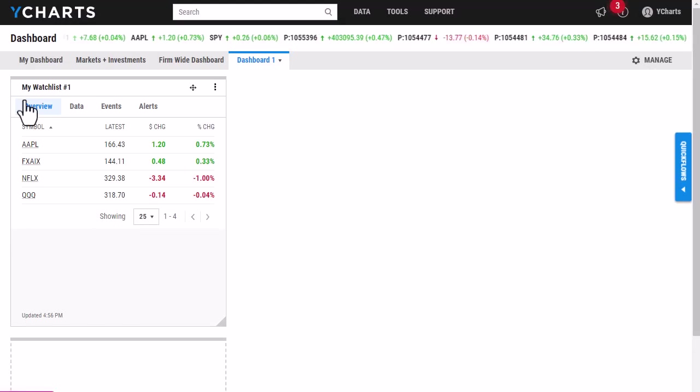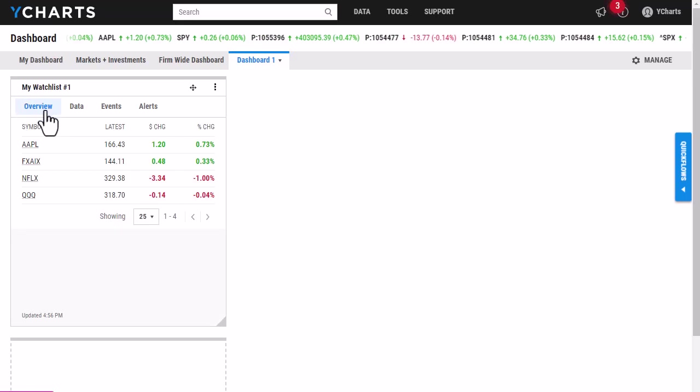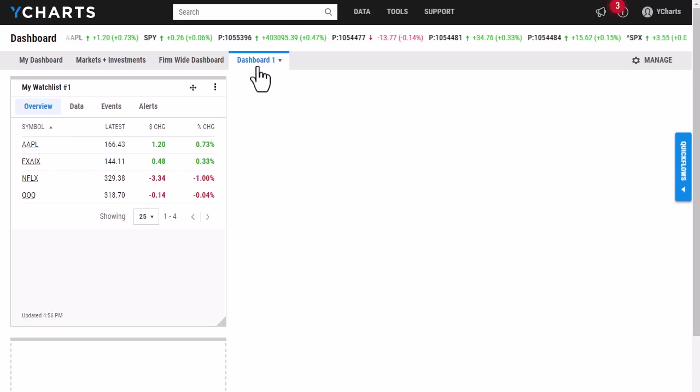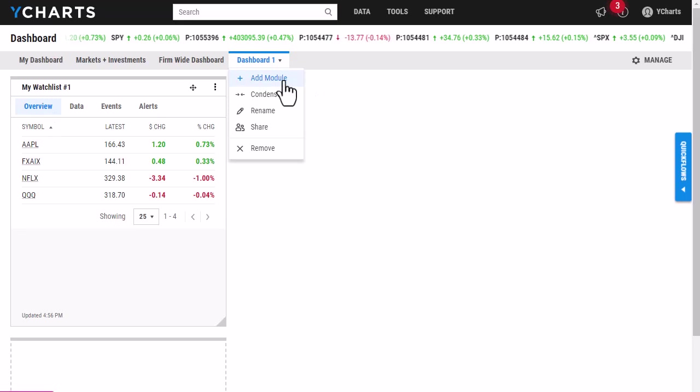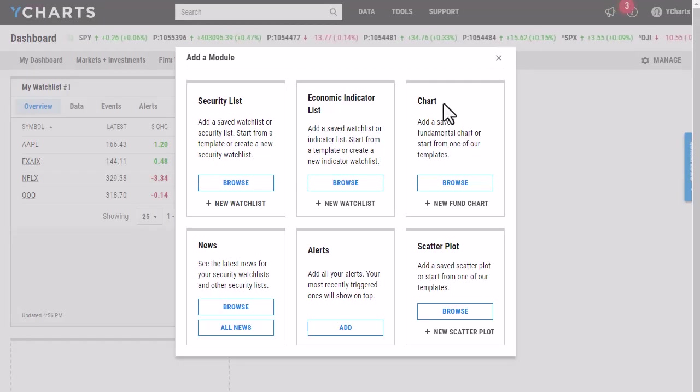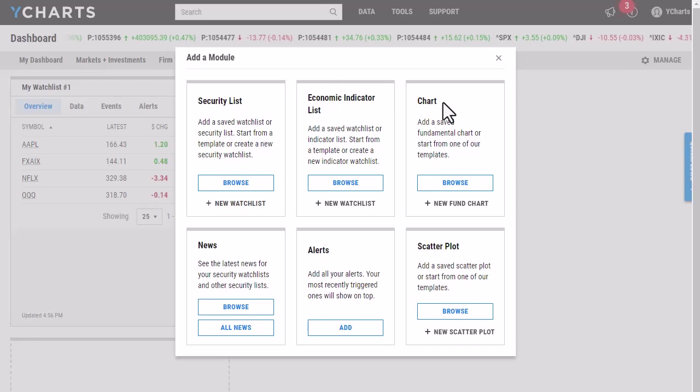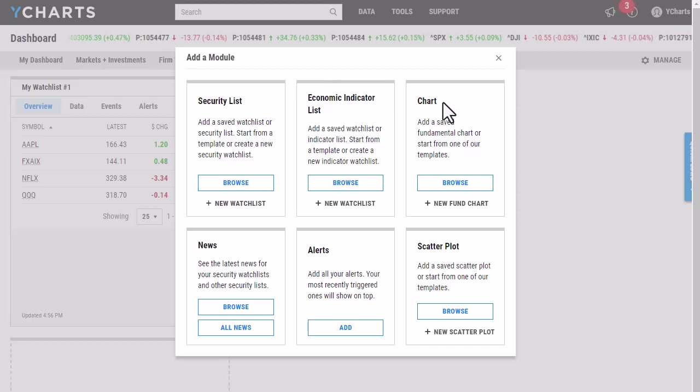Now that I have my watchlist added, I want to add another module. I'm going to click the Dashboard tab, click Add Module, and then add one of my fundamental charts. You will want to make sure your fundamental chart is saved before you try to add it.